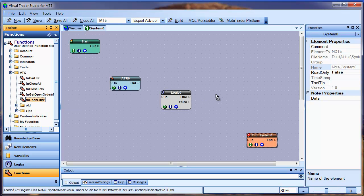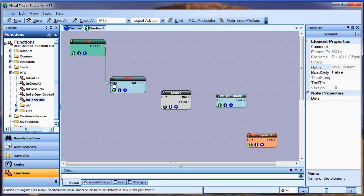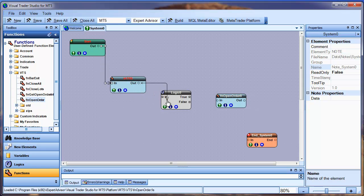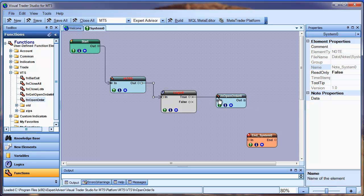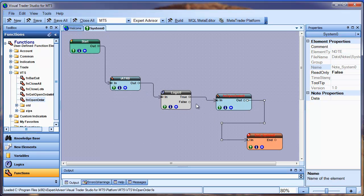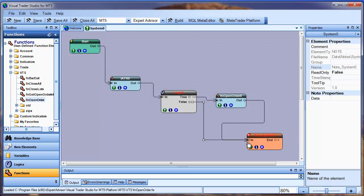Now I'll connect all the elements and choose Save. I'll connect the Start to the ATR element, ATR to the Logic, the Logic True to our TradeOpen function, and the Logic False to the End element.